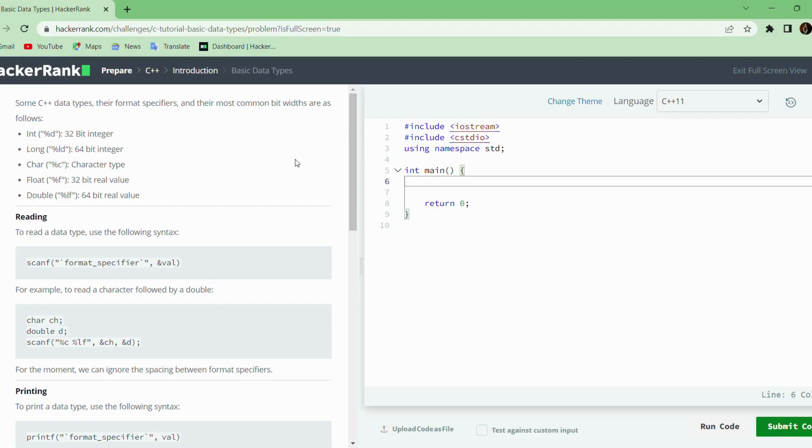Hello everyone, in this video I am going to tell about the next problem in HackerRank: basic data types in C++.